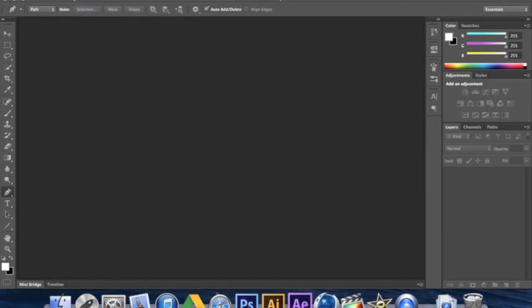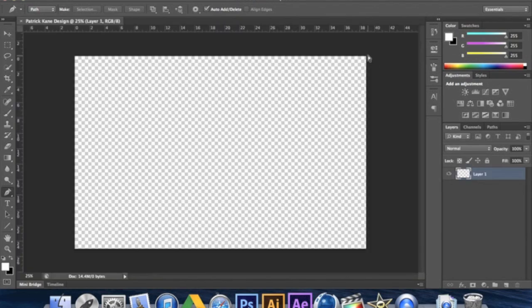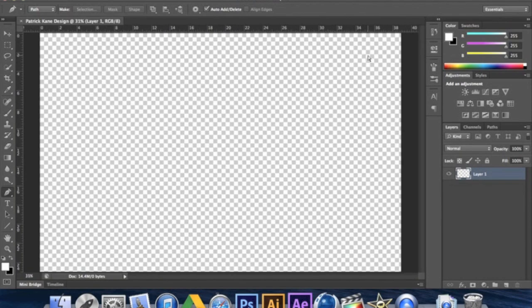So we're going to open a new project and we're going to name it Player Name Design. We're going to make the width 2,800 pixels and the height 1,800. Background contents are going to be transparent, color mode RGB. Just click OK and hit Command 0 to make it fit the screen.